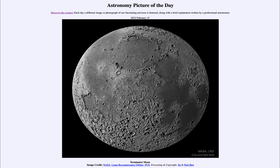It is titled Terminator Moon. Here we see an image of our own moon showing the entire surface, so it looks like a full moon. In reality, this is actually an image composed from a number of different pictures taken by the Lunar Reconnaissance Orbiter and put together, so we never actually quite see the moon like this.